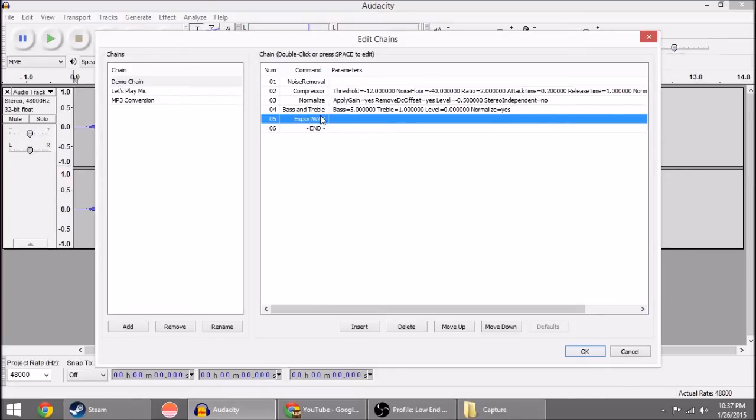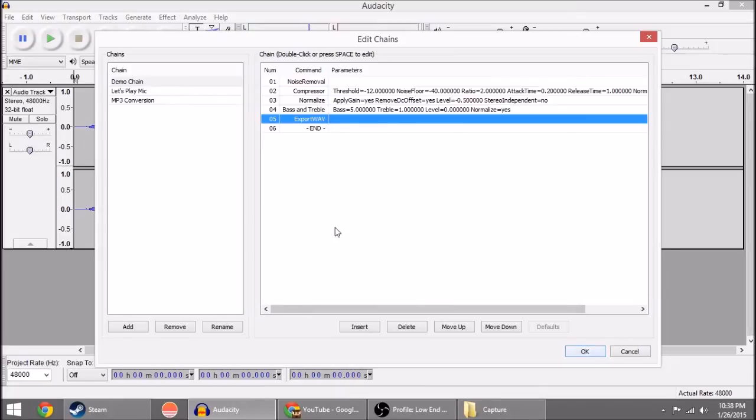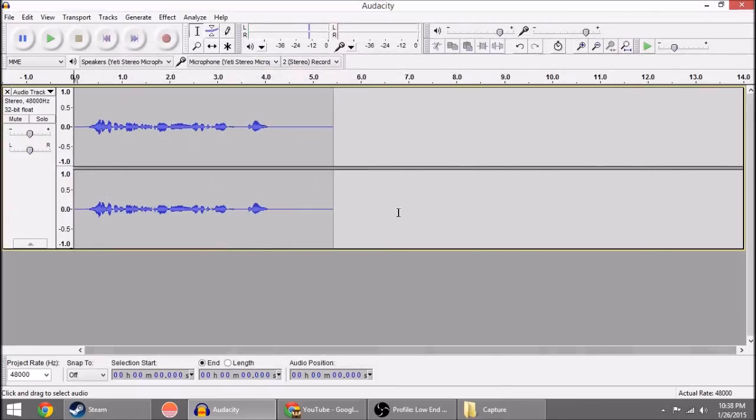If you recorded directly into Audacity, I don't know how it chooses what folder, but it will tell you what folder it exports to. And we'll see that here in just a second. So we're done. The chain has been created. So we're going to hit okay. And it has been saved.